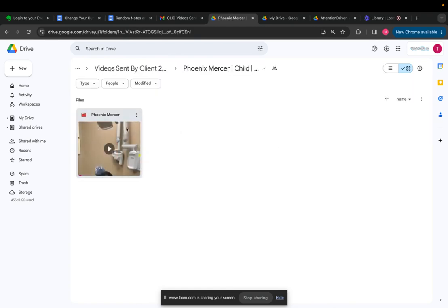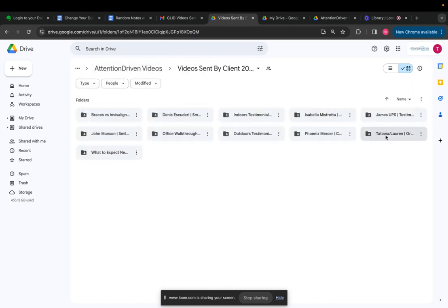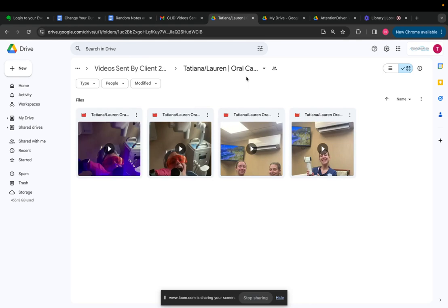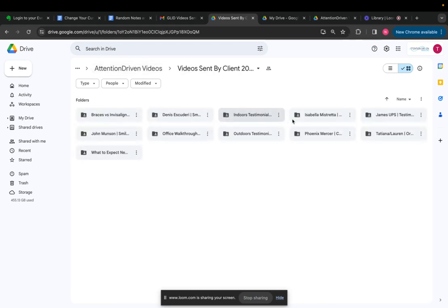Phoenix Mercer, how to floss, videos on how to floss, Tatiana and Laura, oral cancer screening. So really just kind of organize the footage so that it's all grouped together based off of similar themes or content.